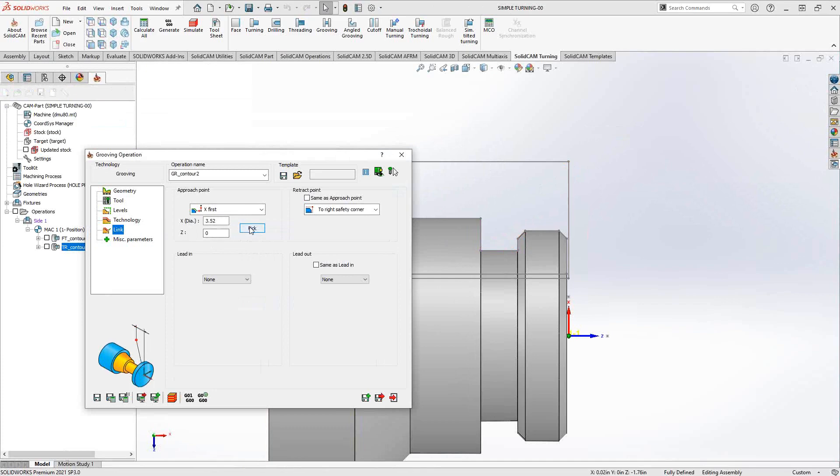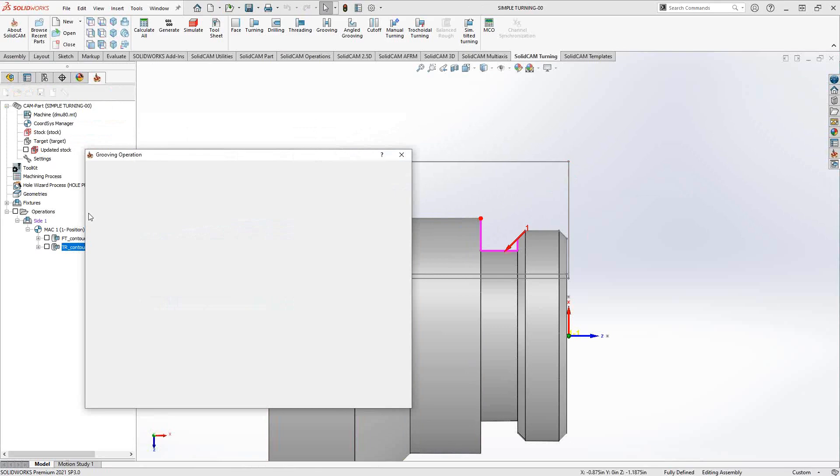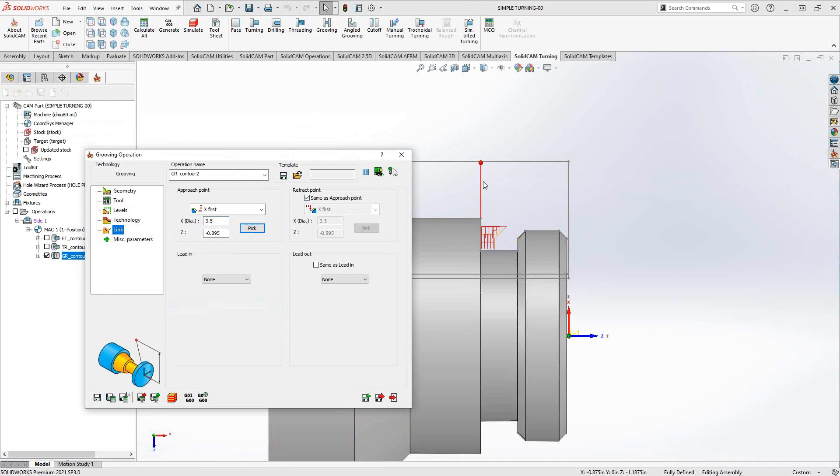Then what I can do is I can just shift it in Z, so rather than approaching right from there, I just wanted to get that X coordinate there. Let's say we grab a Z coordinate over here. Maybe I'll just get it to approach from 3.5, and then we could just use the same point for the retraction. Do the same calculate. You can see the toolpath approaches from that point there.